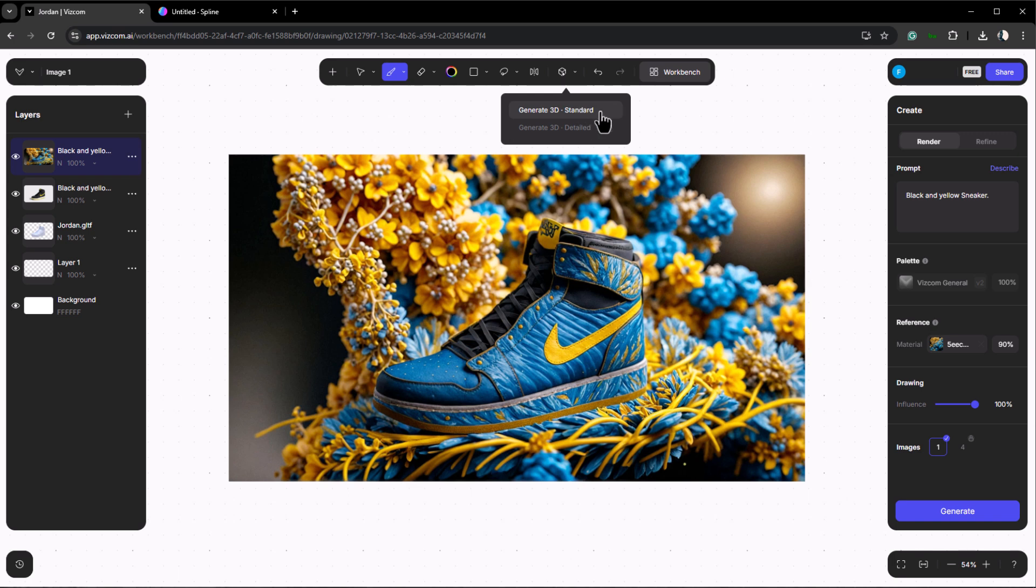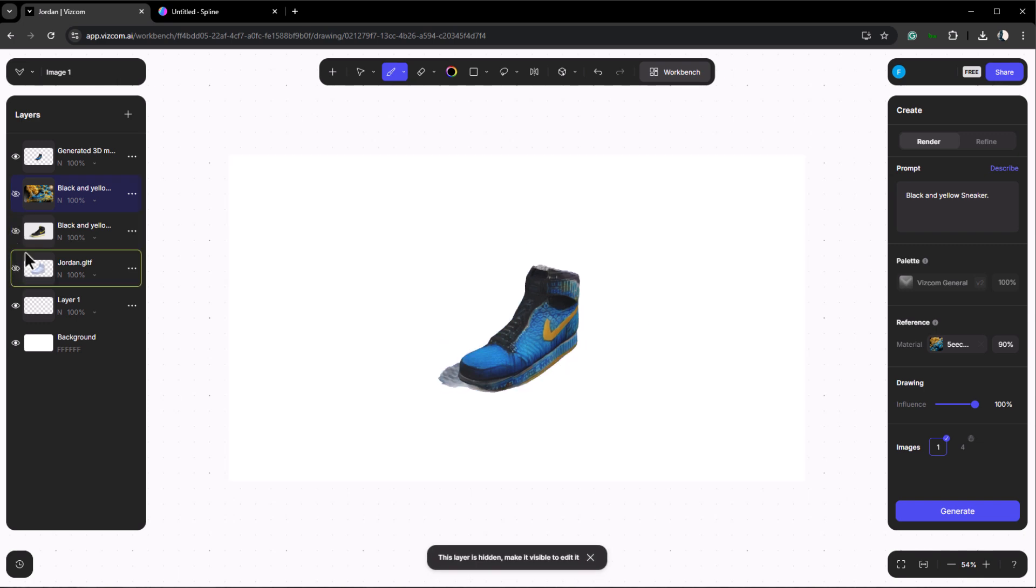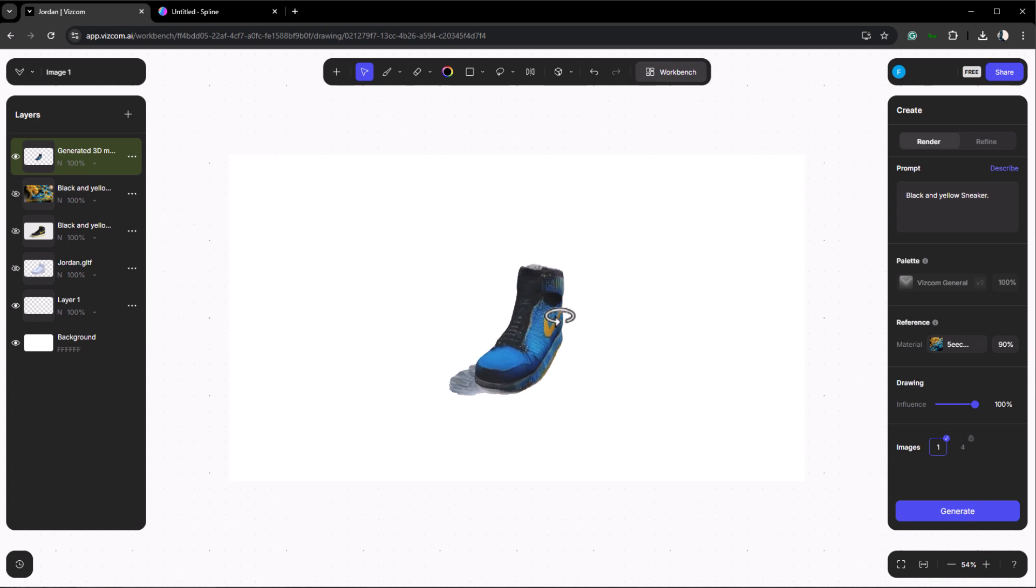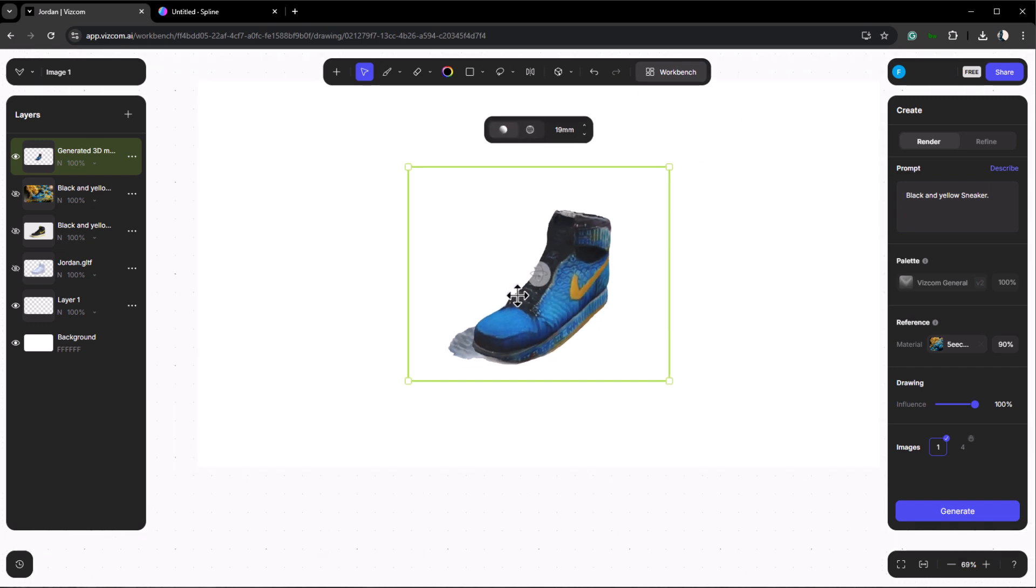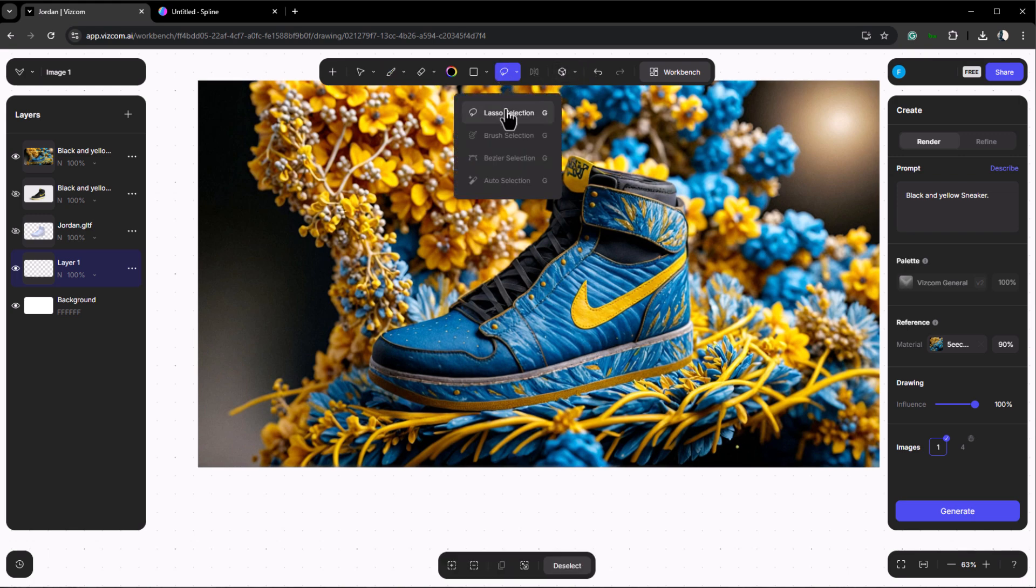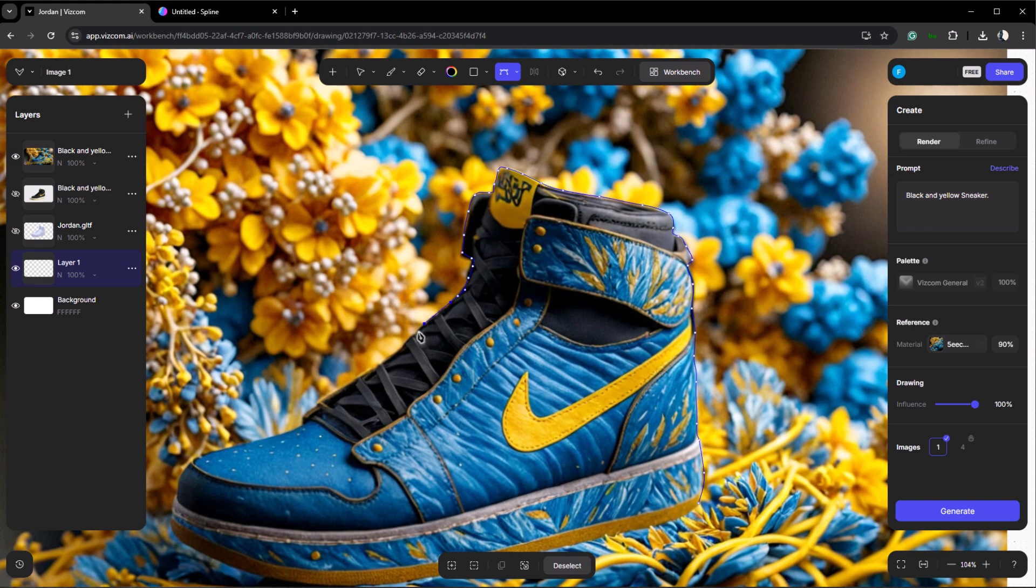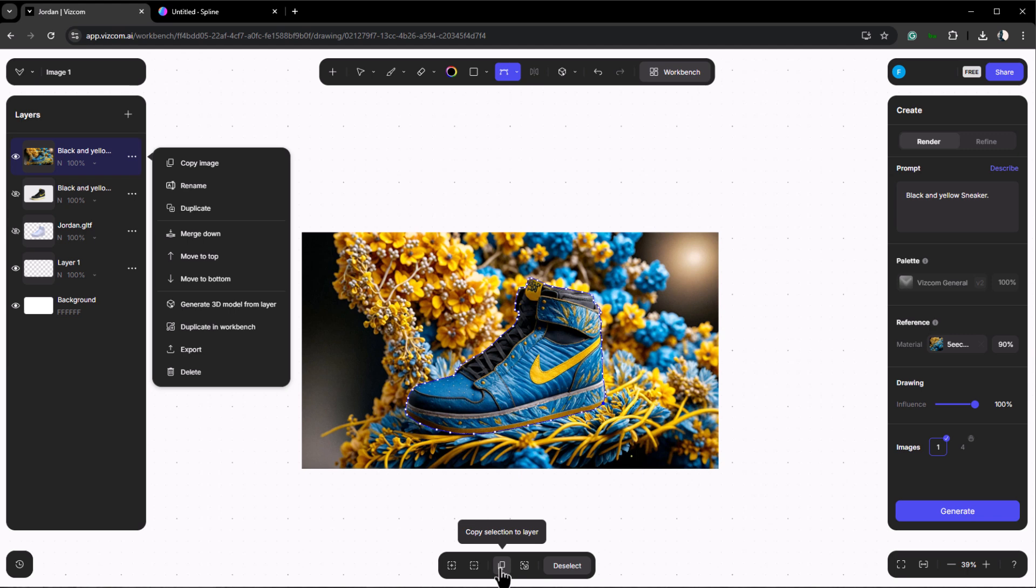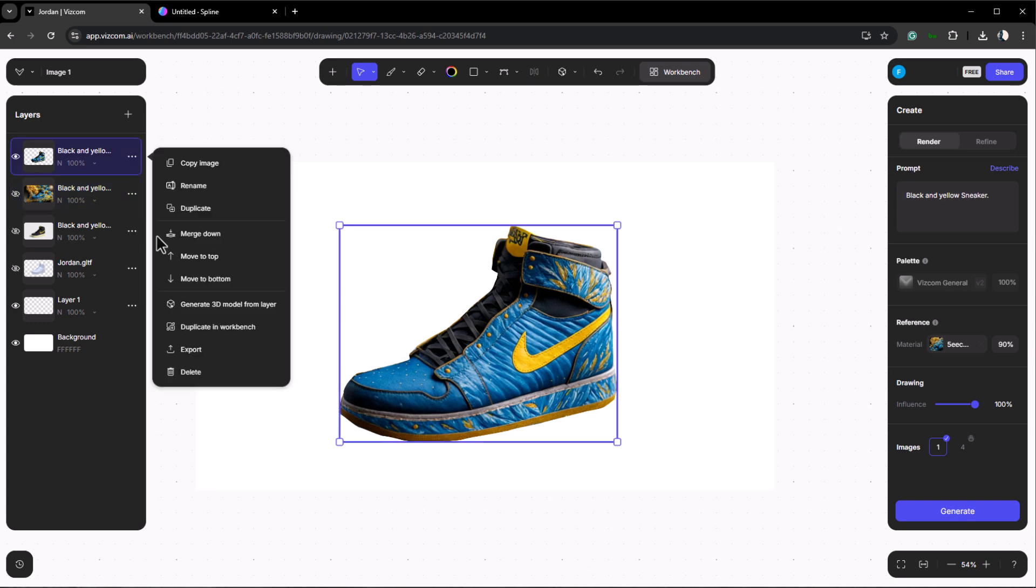Next let's explore creating 3D models using our generated image. As you can see there are two options here but since we don't have a subscription we can't use the detailed generation. However the standard option will do the trick as well. Once our 3D model is generated hide the other layers to view the model clearly. As you can see our 3D model has a few issues. There are several ways to fix that. Let's delete it first and go back to our generated image. Use the selection tool to select the sneaker and remove it from its background.